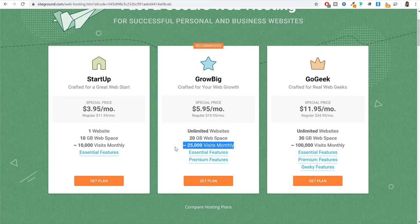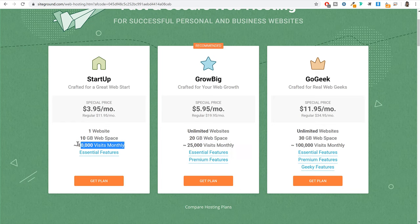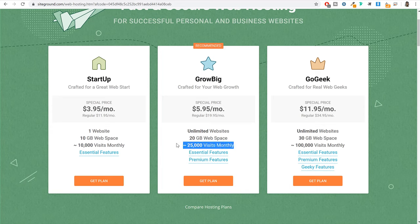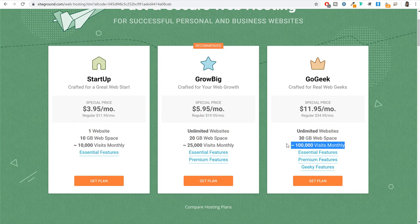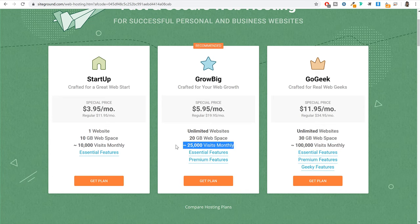Many people have a misconception that if your website is getting more visitors than the plan's listed amount, you need to upgrade. But that is not the case — even if you have selected GrowBig and your website is getting maybe 50,000-60,000 monthly visitors, this plan can easily handle that. You don't have to worry about it.